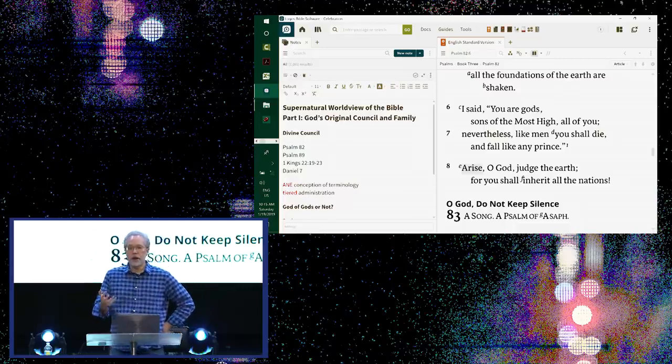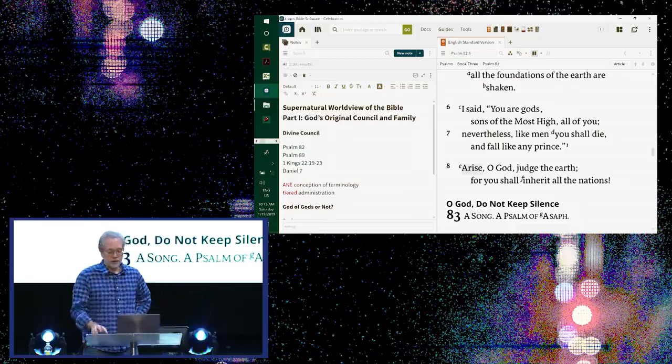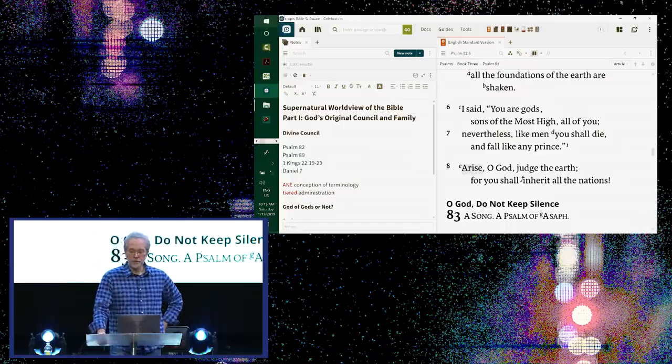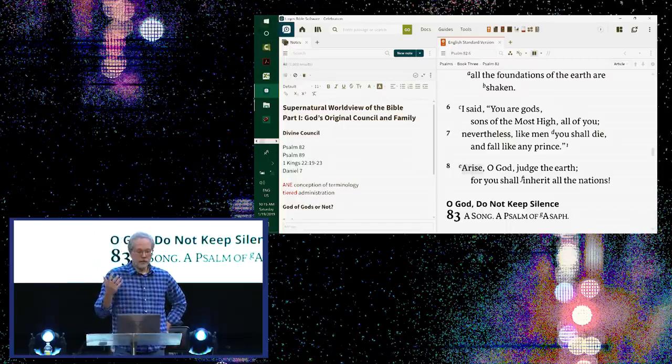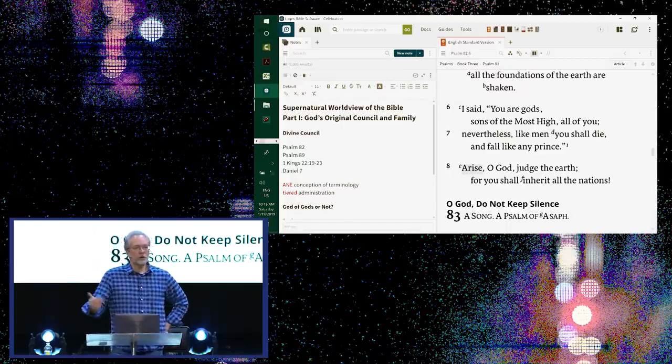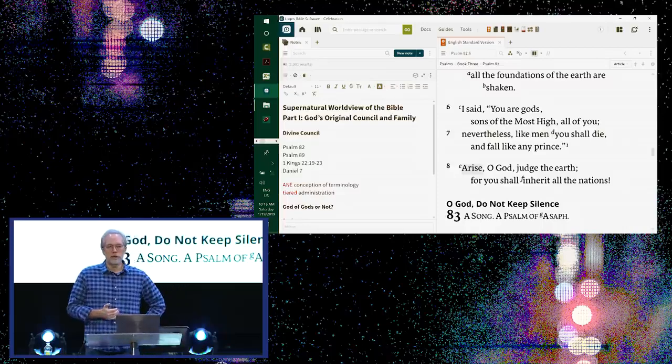And you'll notice it's the same word again. I said, you are Elohim, all of you. Sons, plural, of the Most High. Nevertheless, like men, you shall die. That's not the Trinity. The Trinity is not corrupt. The Trinity doesn't need a verbal spanking from God. And they're not sentenced to death. So, we have in this passage, verse 1, we have God speaking to a group of gods.